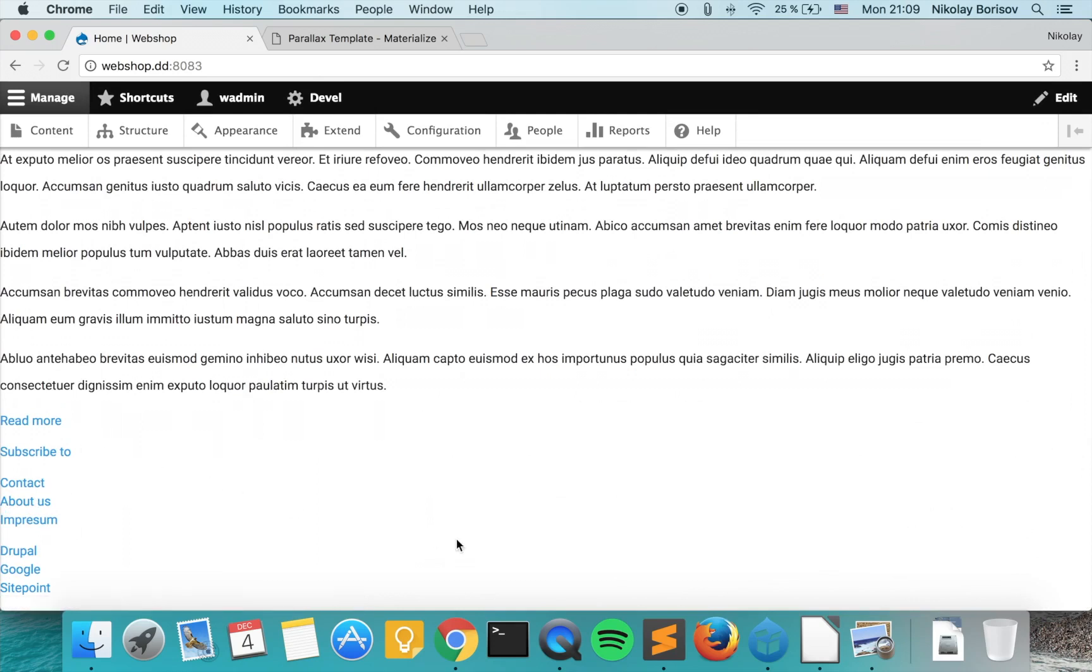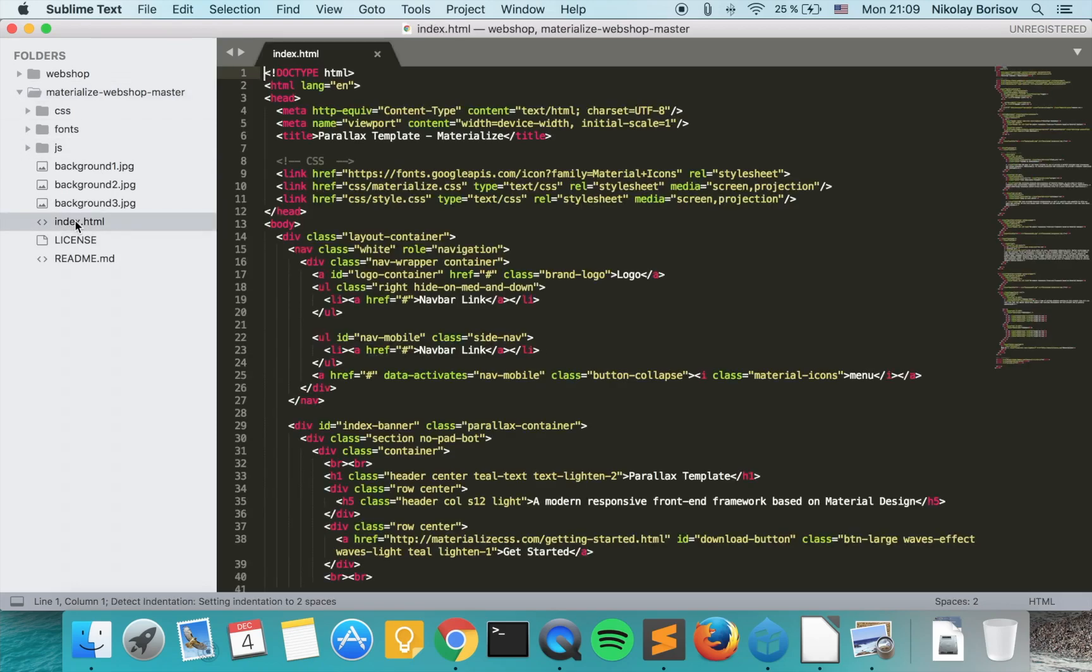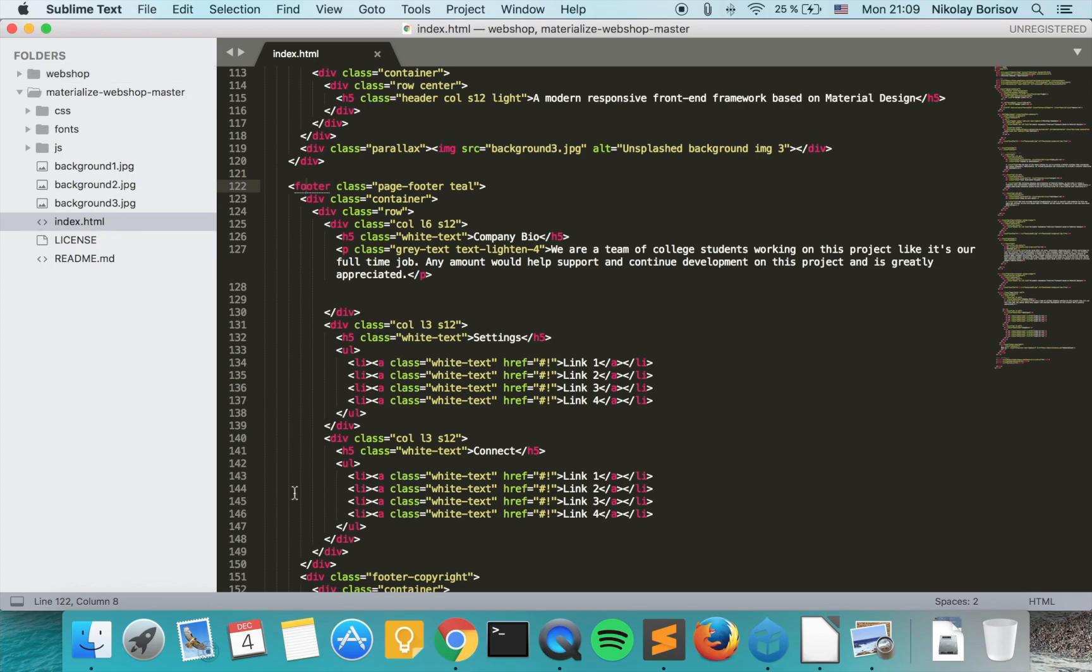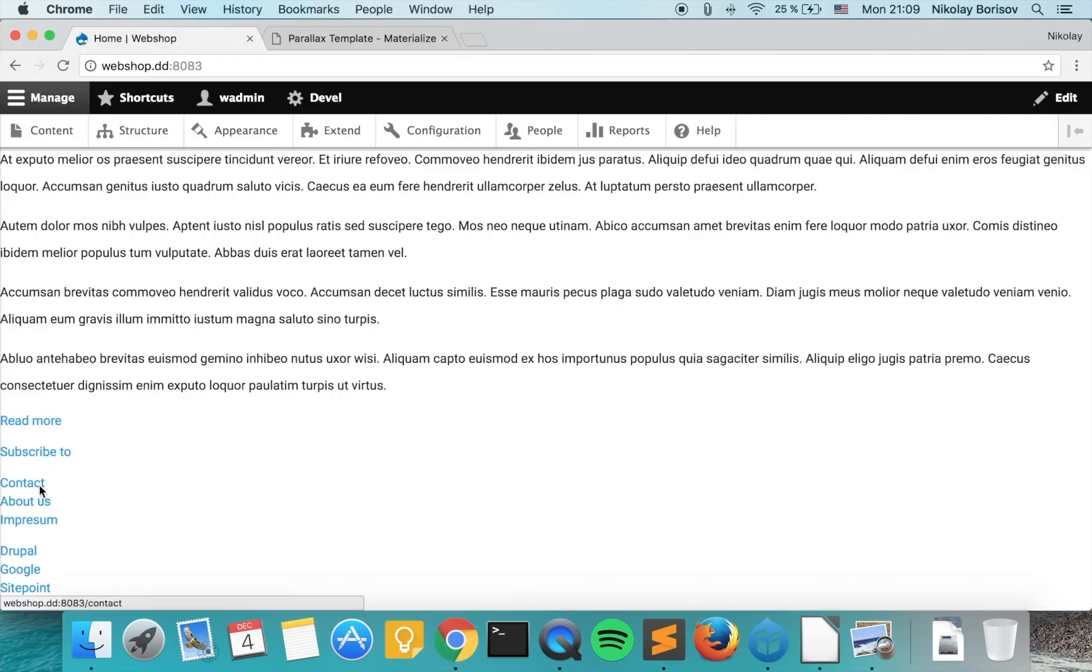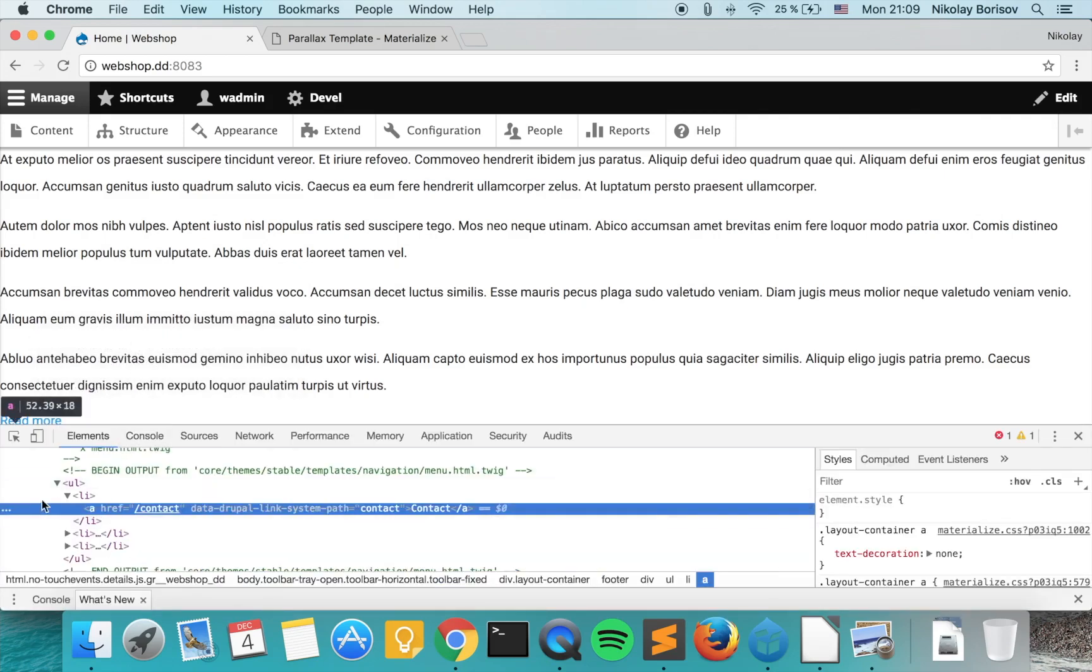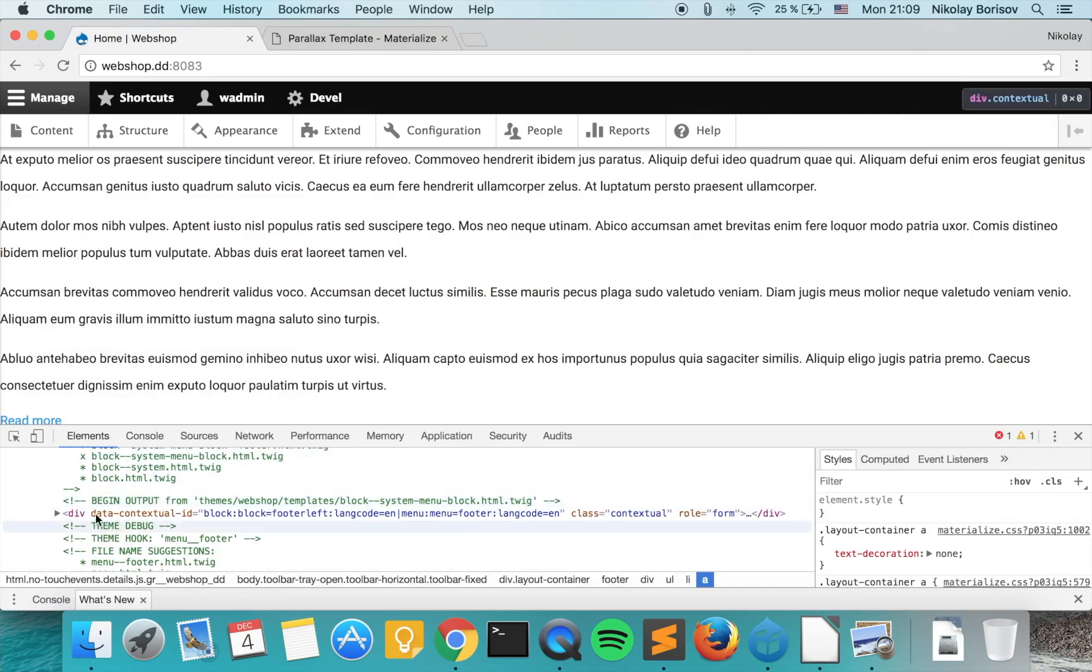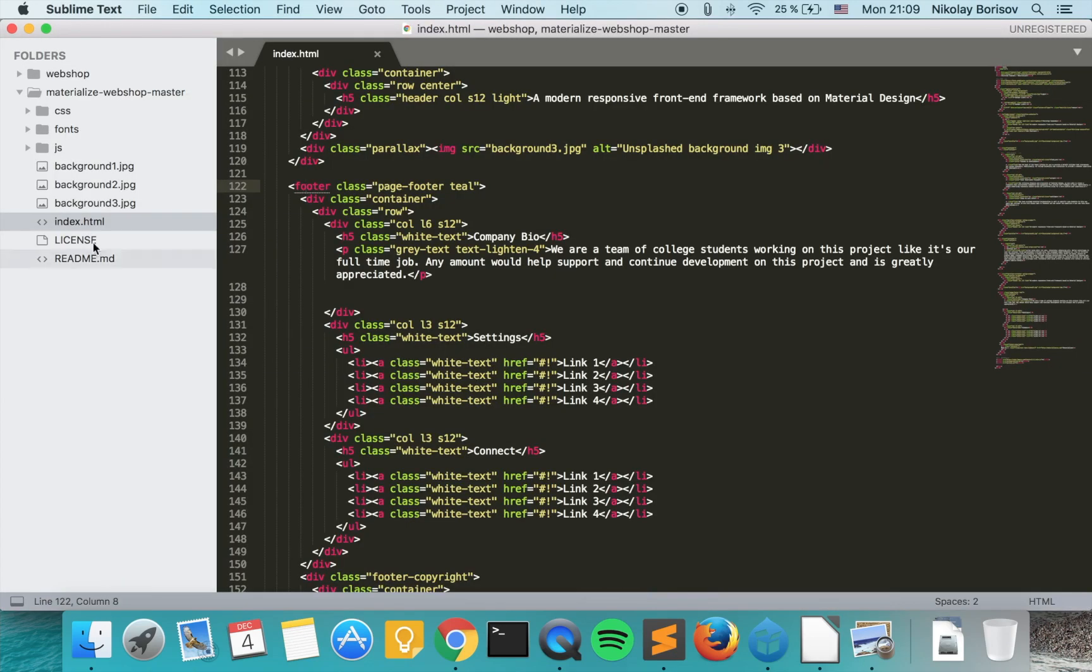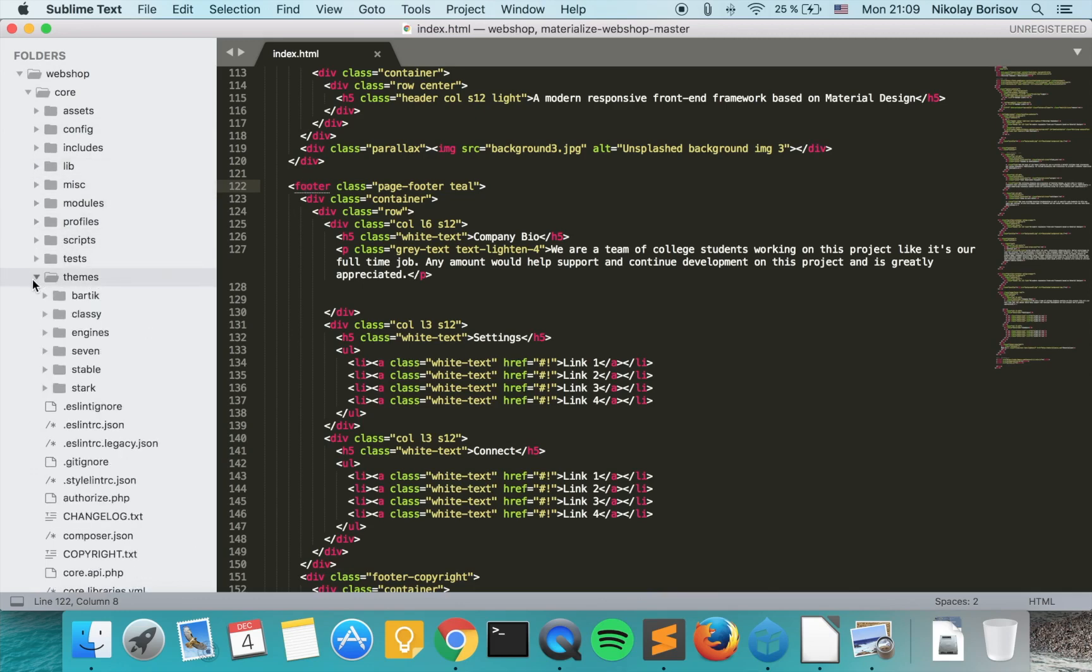What we have to do now is we would have to check the actual markup of our static version. Here is our static version and our footer starts with a footer element. So what we can do is we would start with the same technique by inspecting and we also have a footer element and I'm pretty sure it comes from our page template.